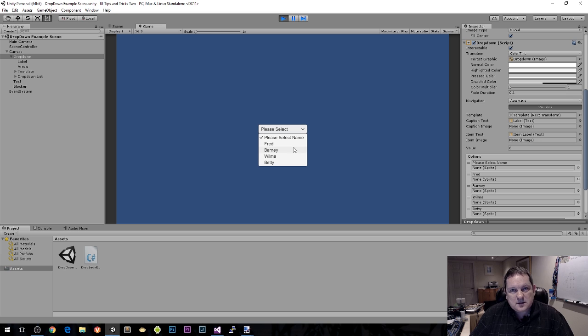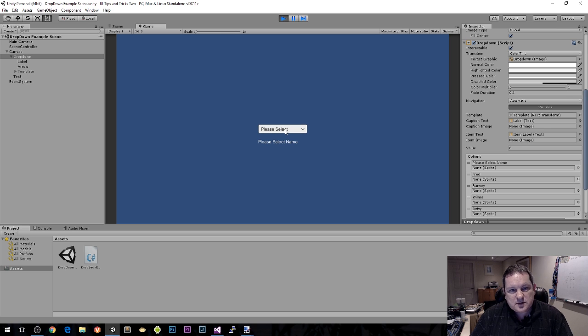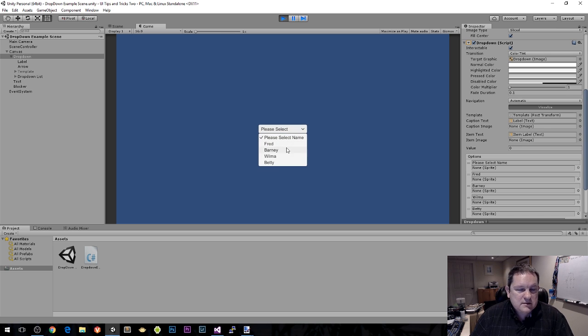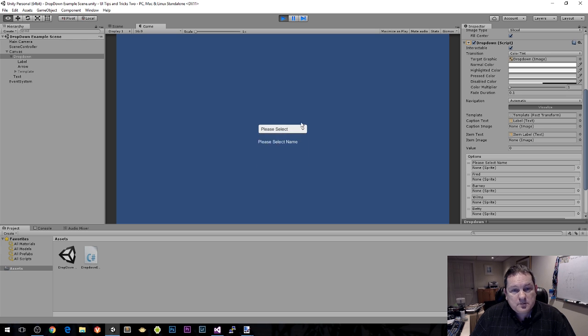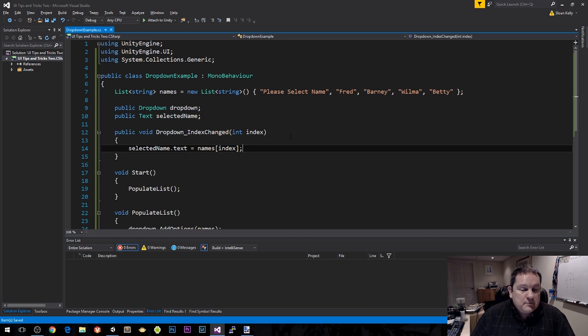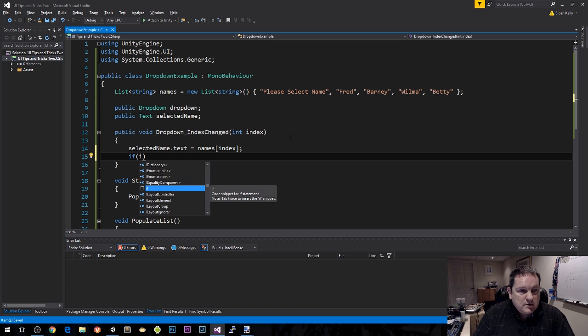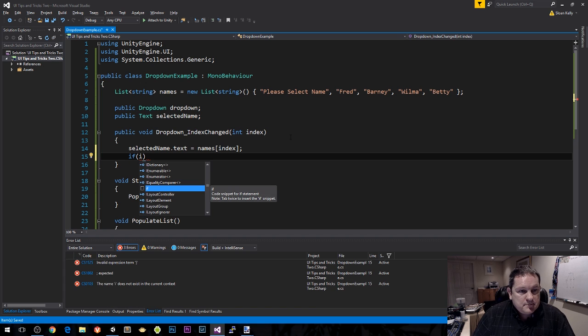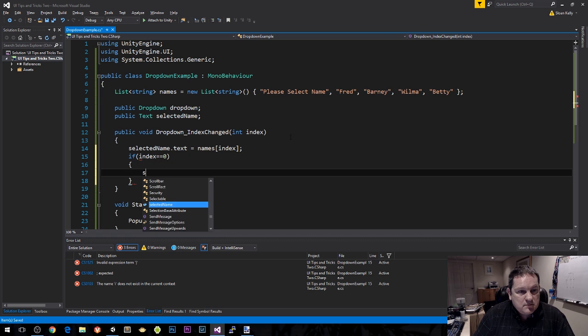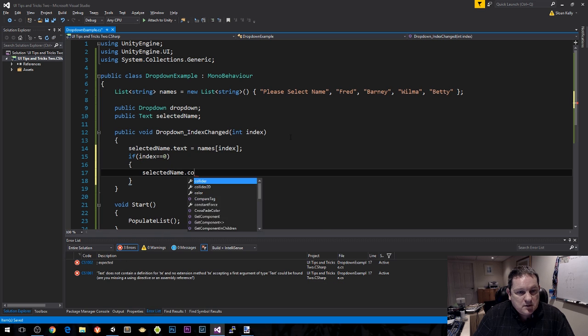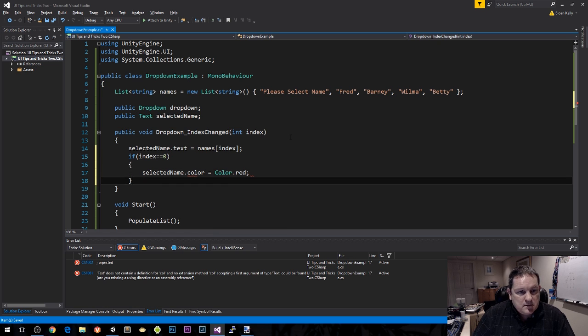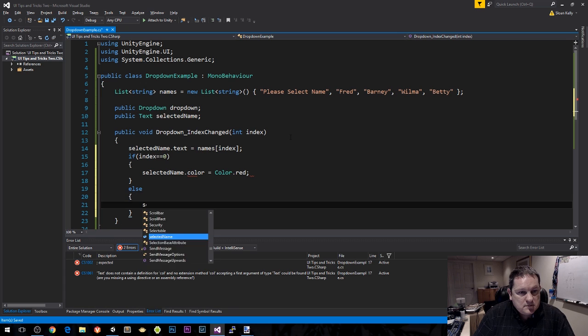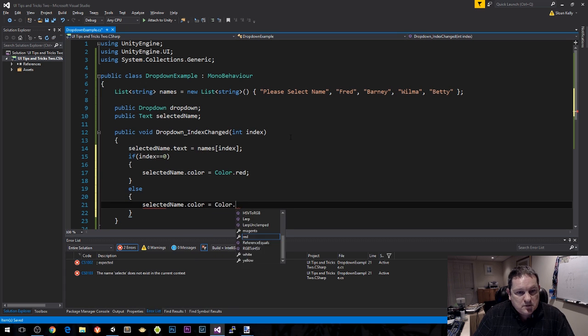You've probably seen this in quite a few situations where you get please select your birthday, and if you don't select it, it draws an error and says you didn't select anything. That's because you need to know the selected item, which is your index value. So if you say if index equals zero, selected name.text.color equals color.red, else selected name.color equals color.white.